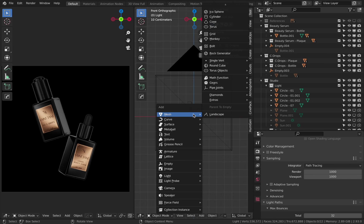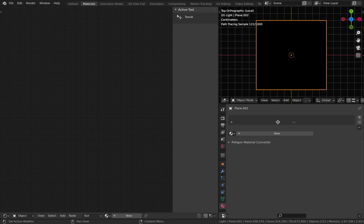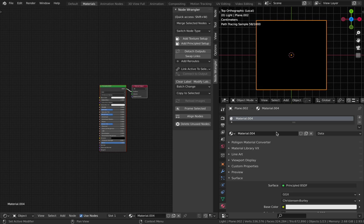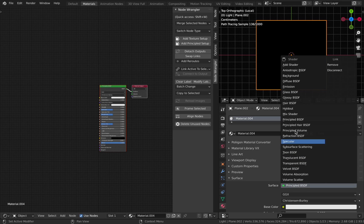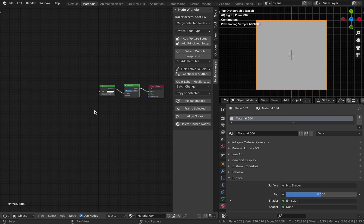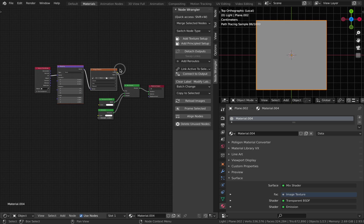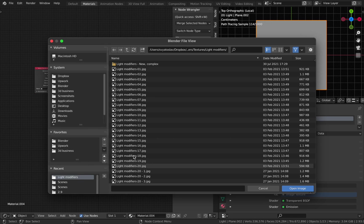Let me show you how to do this. Create a plane, go to the node editor, create a new material, change the shader to emission, add a mix shader, add a transparent BSDF, and connect them. Select the mix shader and press Ctrl+T if you use the Node Wrangler add-on, or add all these nodes manually, then choose an image texture.